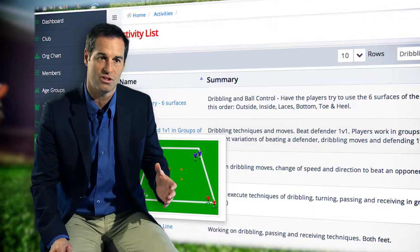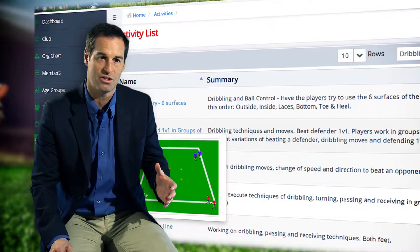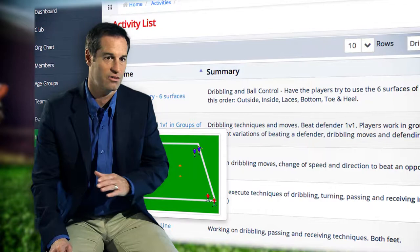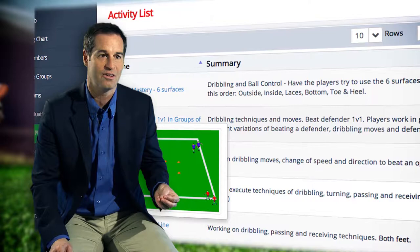Whether the coach is in a crunch time situation or scrambling, you can always go to Clubs Portal. The quick search link is easy, accessible, very user-friendly, and you pull up so many different training sessions and ideas that you already recognize and can now implement into your training session that night.